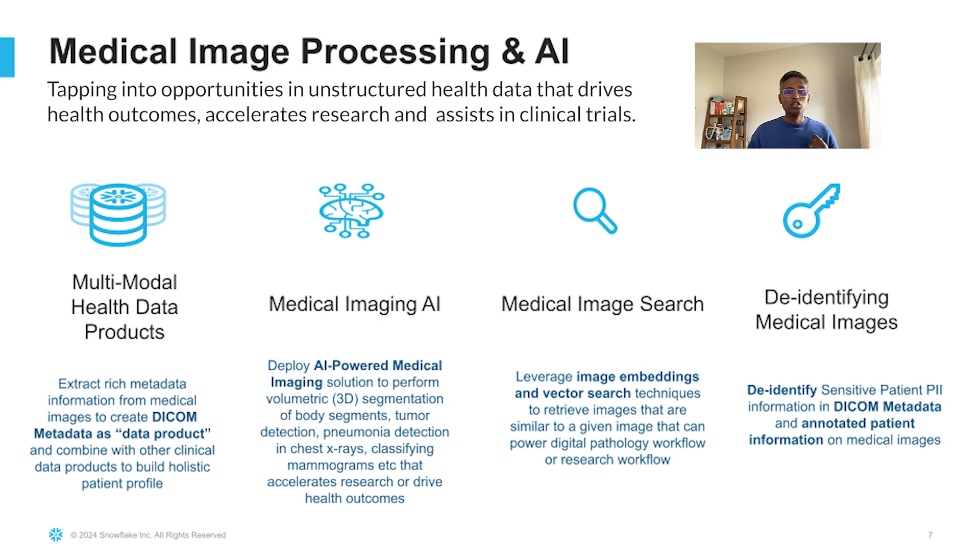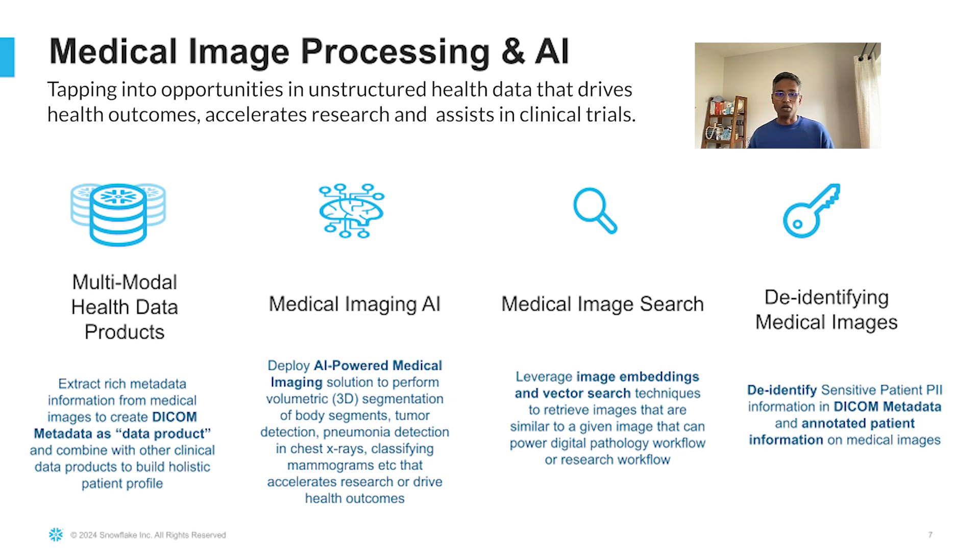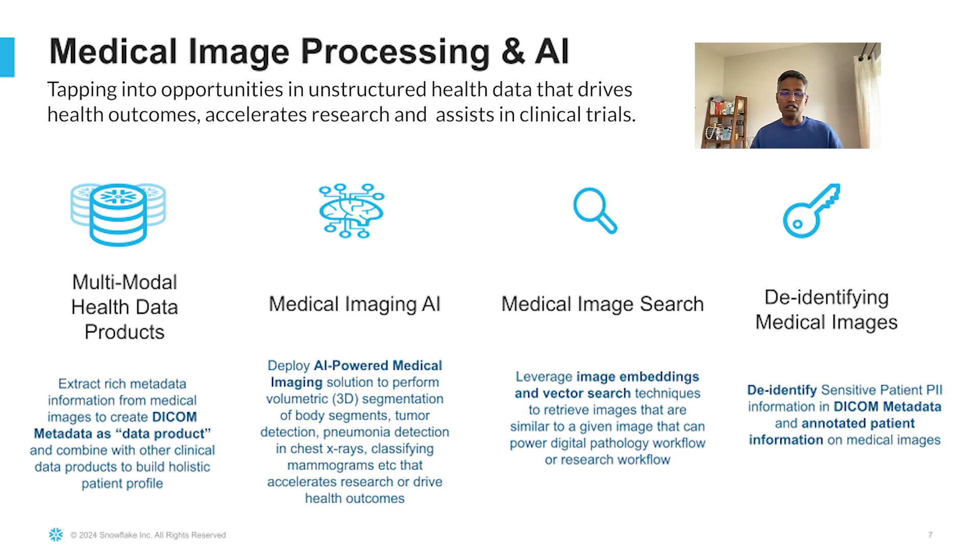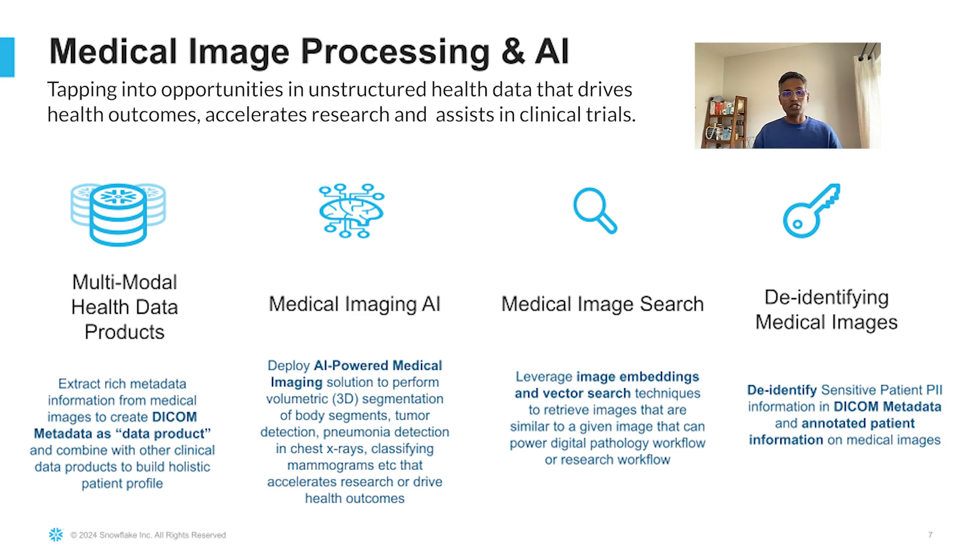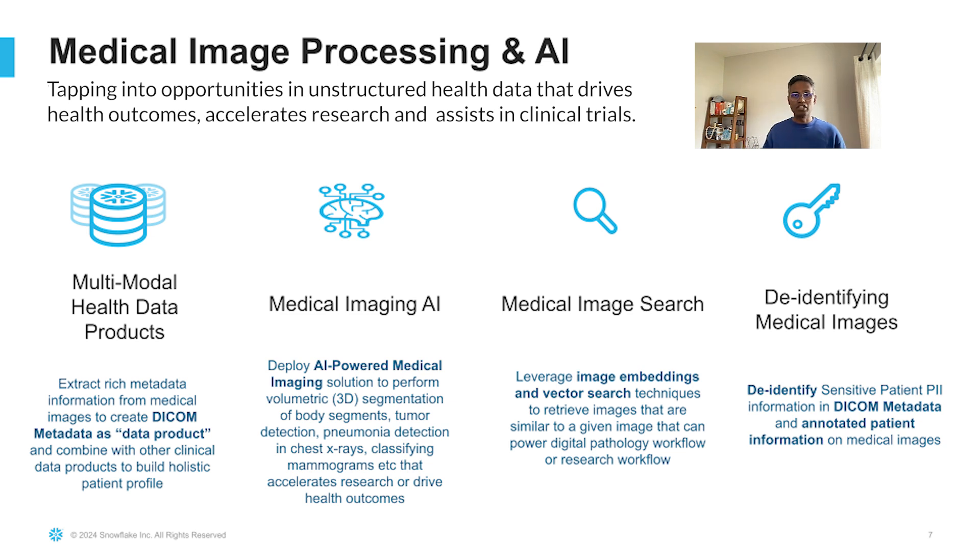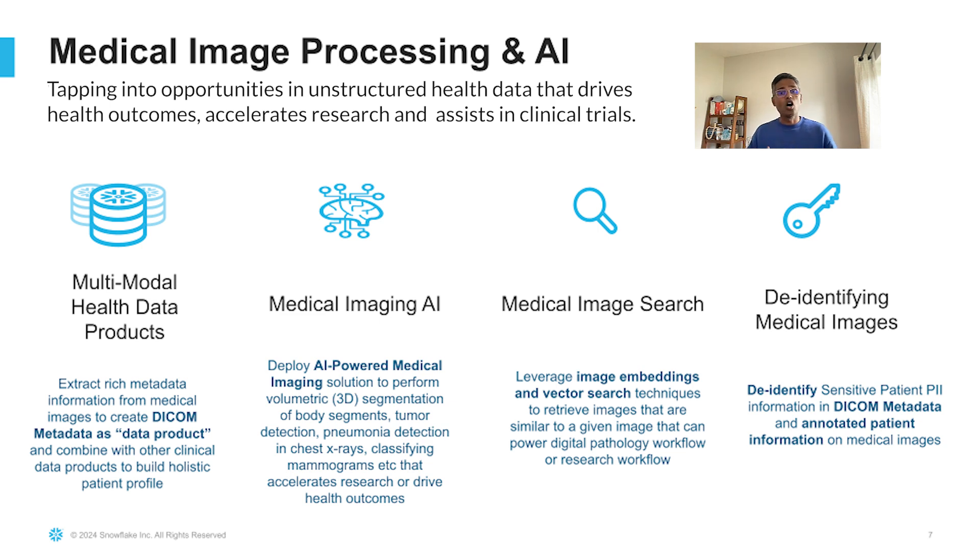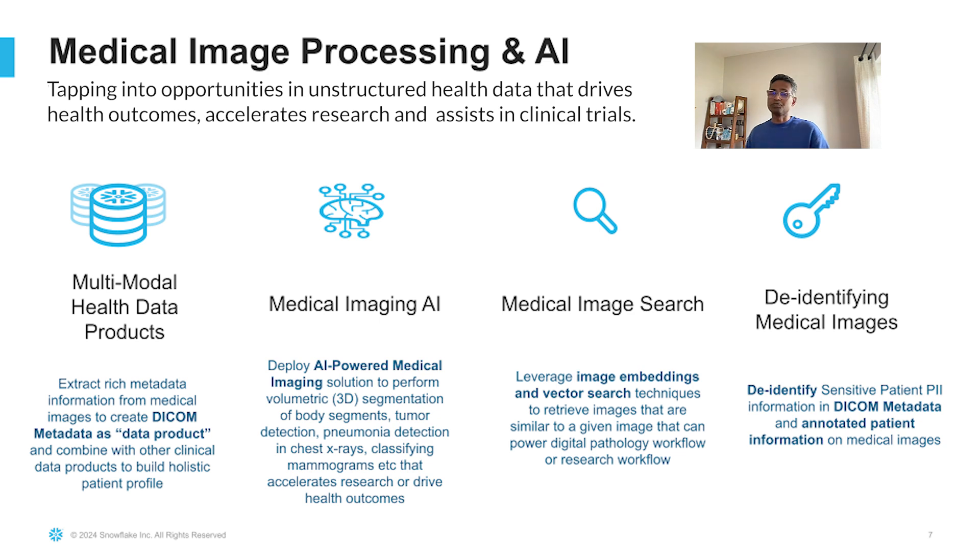Number one is you can extract the metadata information from these DICOM images that I was talking about and put that information side by side to patient's clinical and claim information. You can vectorize the medical images and do a search on those vector embeddings to truly get to the images of interest based on a given image. You can de-identify the sensitive patient information on those images, whether you are talking about annotated patient information or the information contained within the metadata and use it for research purposes.